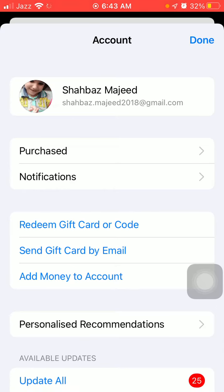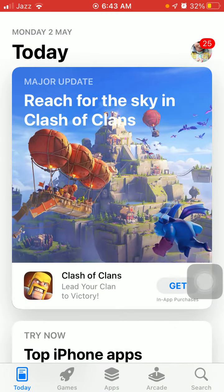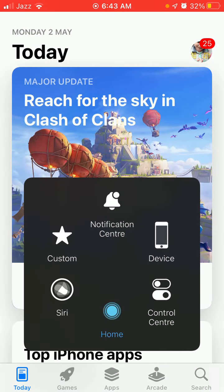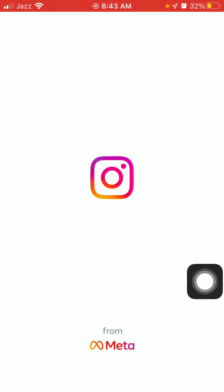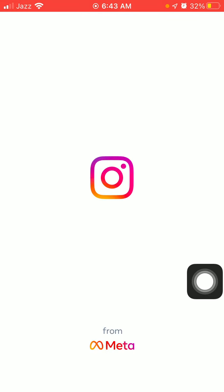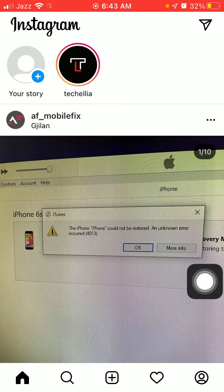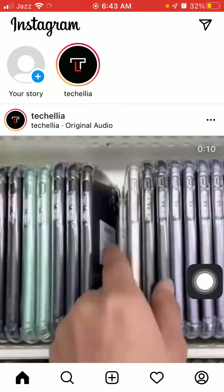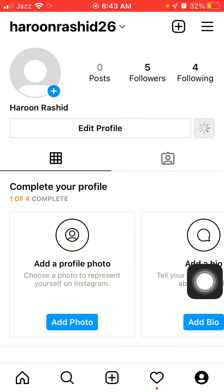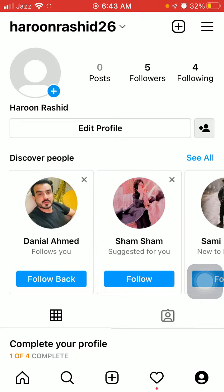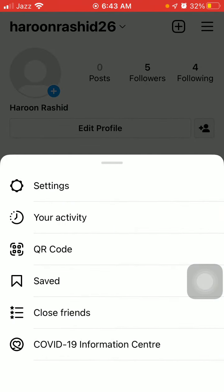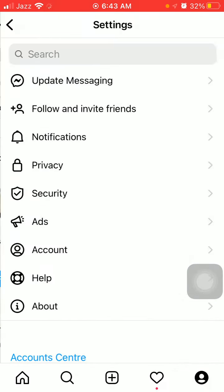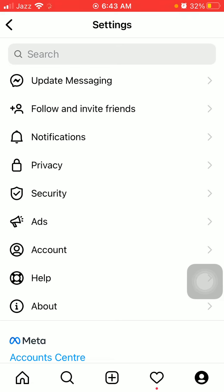After updating, we have to launch Instagram and tap on the profile icon and three lines in the top right corner. Now tap Settings.